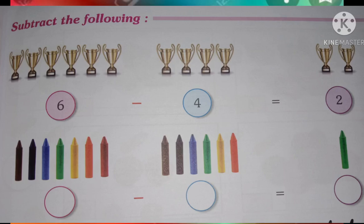Now subtract the following. Count: 1, 2, 3, 4, 5, 6. That is 6. Then: 1, 2, 3, 4. That is 4. Subtract: 1, 2, 3, 4.